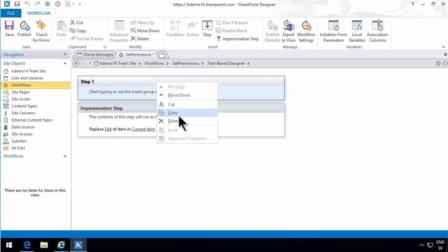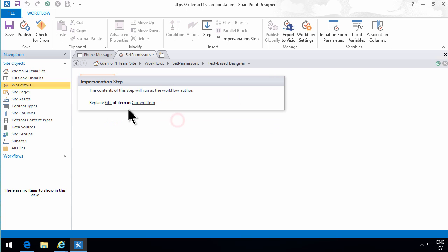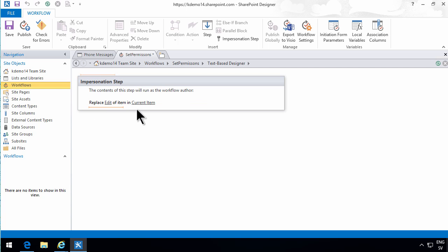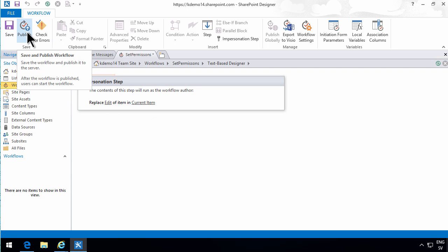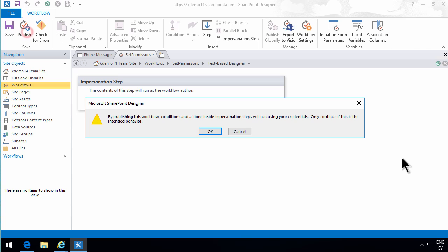Now I should be able to remove this one. Yes. So there we have in the impersonation step that replaces the current permissions. So I'll publish that.